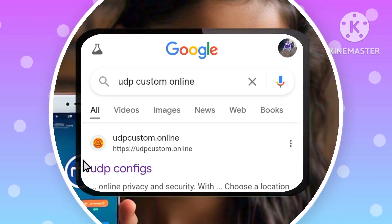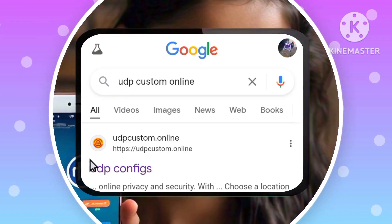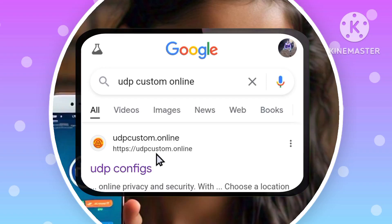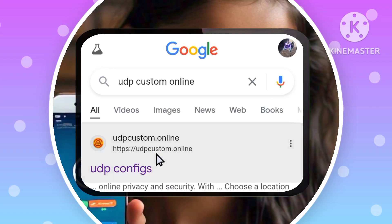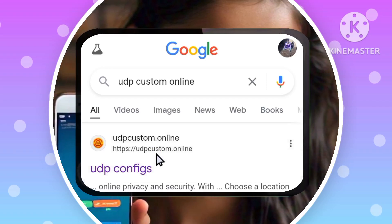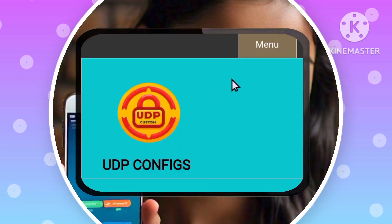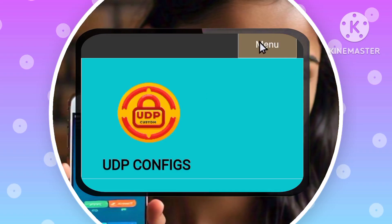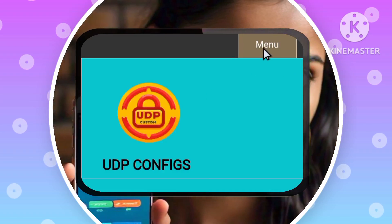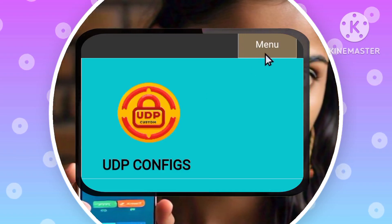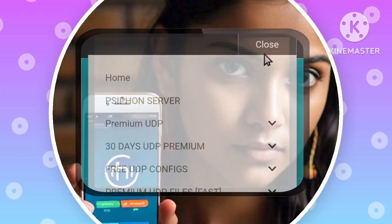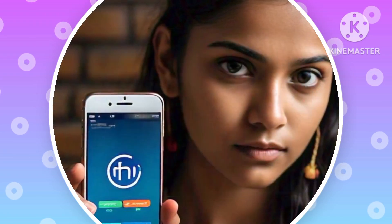Step 2: Navigating the Menu. Once on the website, locate the Menu button. It's typically found in the top left corner of the screen. Tap on it to reveal a menu of options.